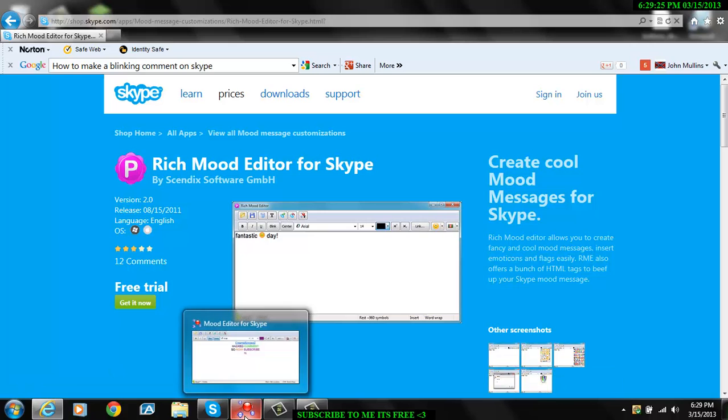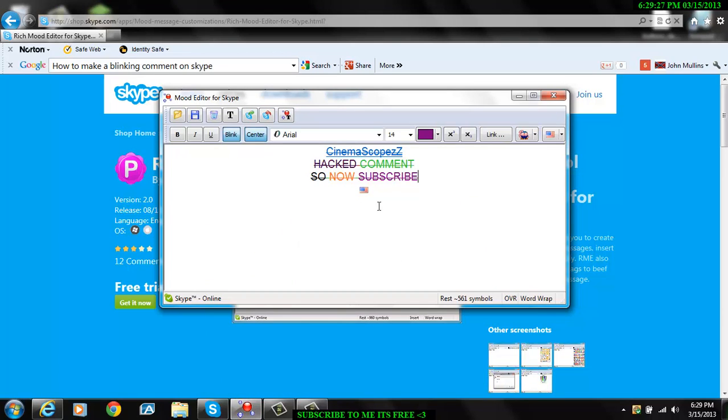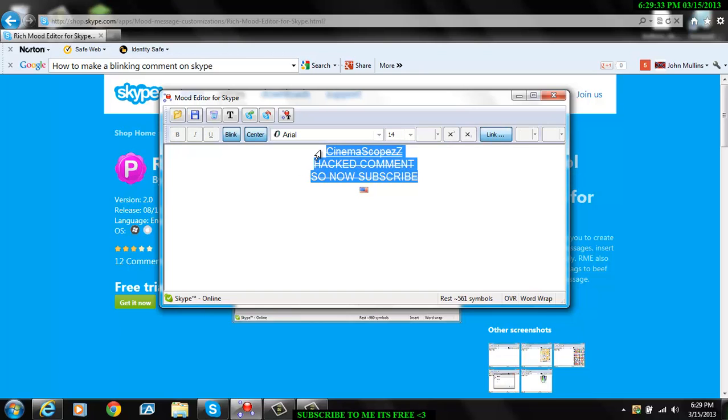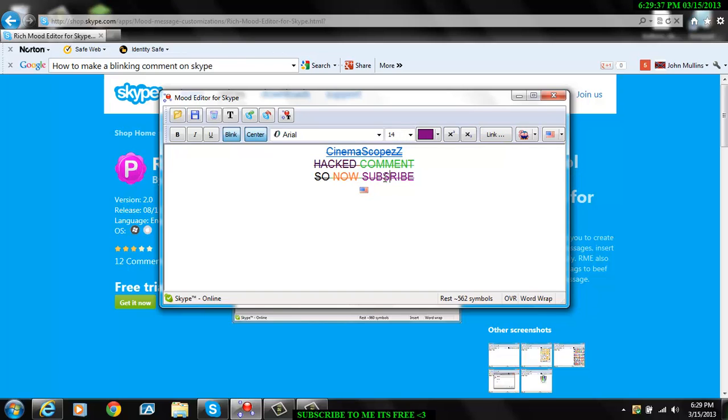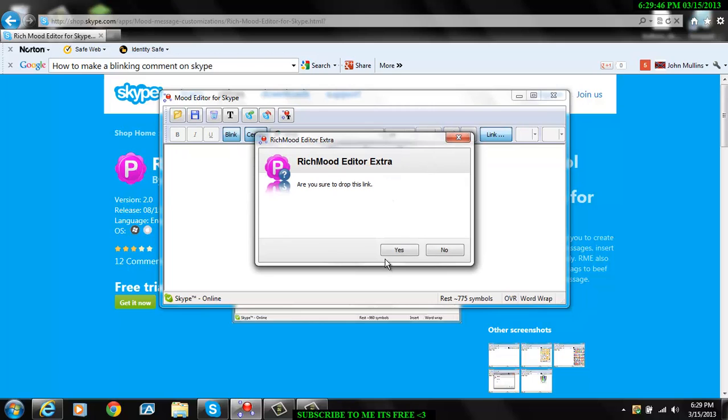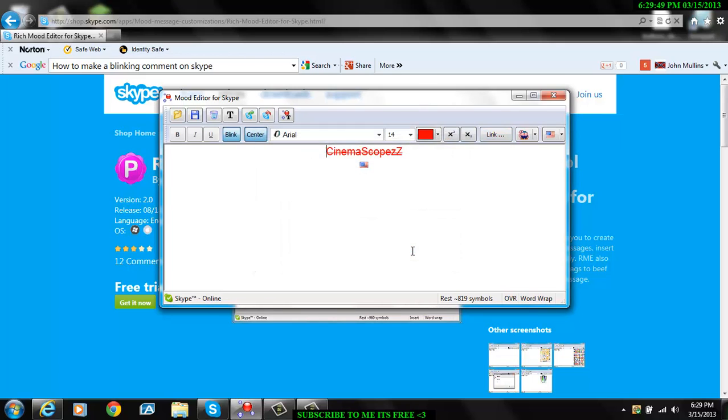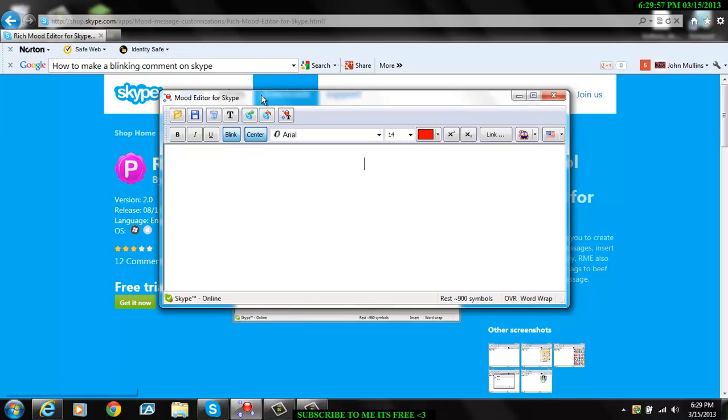When you're done, this should pop up. From here, let me delete this first. Alright, what you do is come over here and say you want it centered.